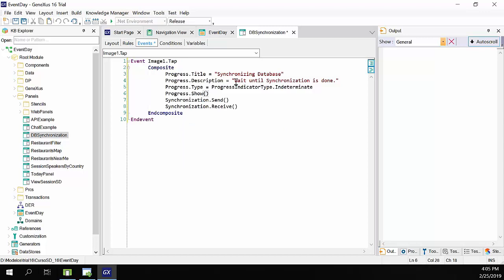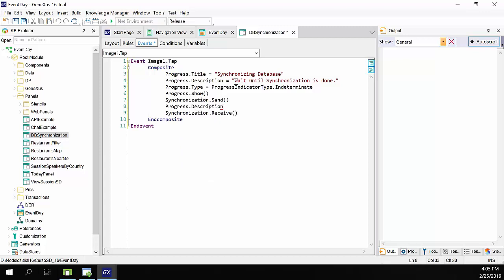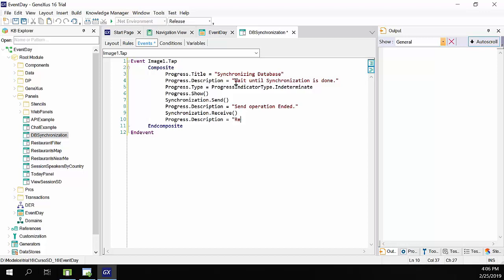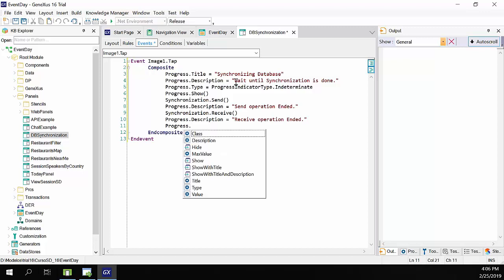Next, we show the control with progress dot show. Then we'll run the send operation, so we leave this line. When the send is complete, we can change the description. So, we enter progress dot description once again, equals send operation ended. Then we run the receive operation, and leave this line. And again, we change the description to indicate that it's complete. Progress dot description equals receive operation ended. Lastly, to hide the control, we type progress dot hide, which is the method that hides it.